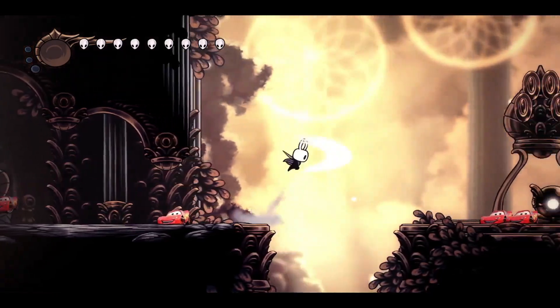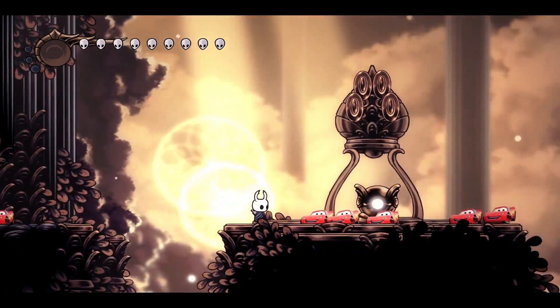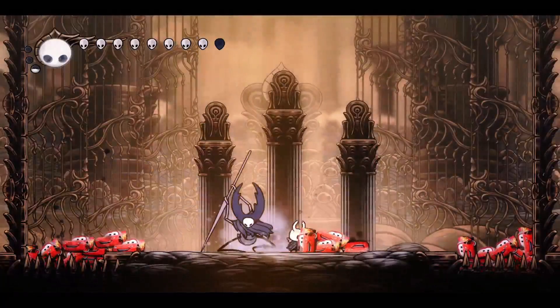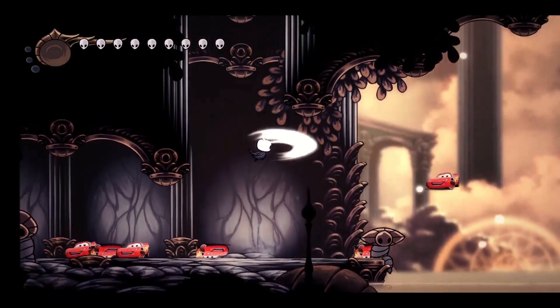But what if more Lightning McQueen spawned every time I swung the nail? This could potentially add some new challenge to bosses. So I added it in and fought against the Watcher Knights.